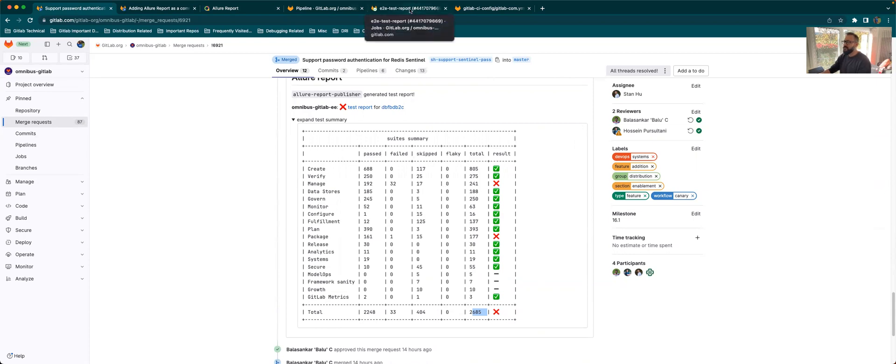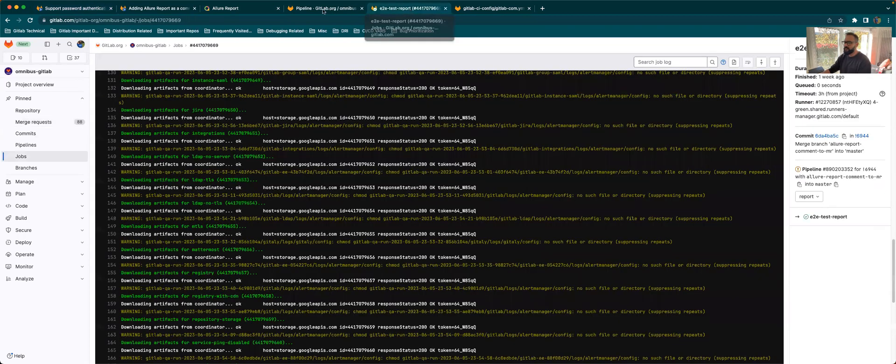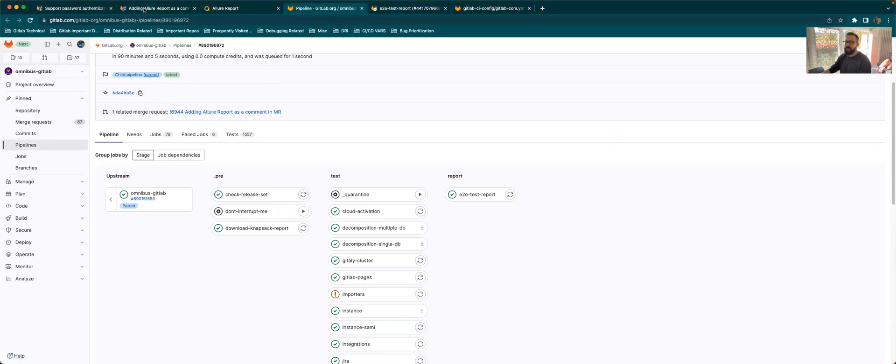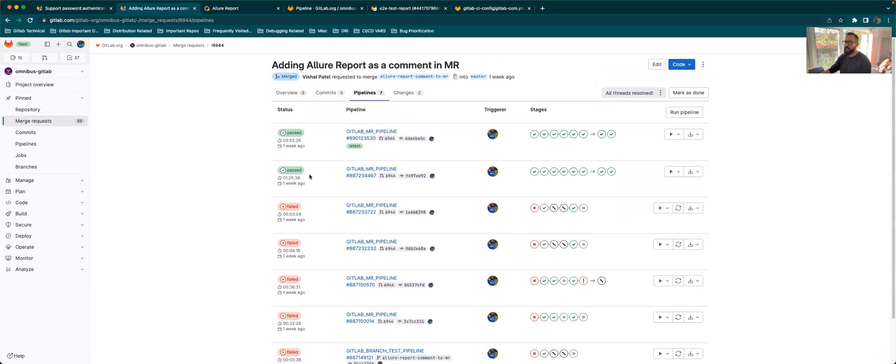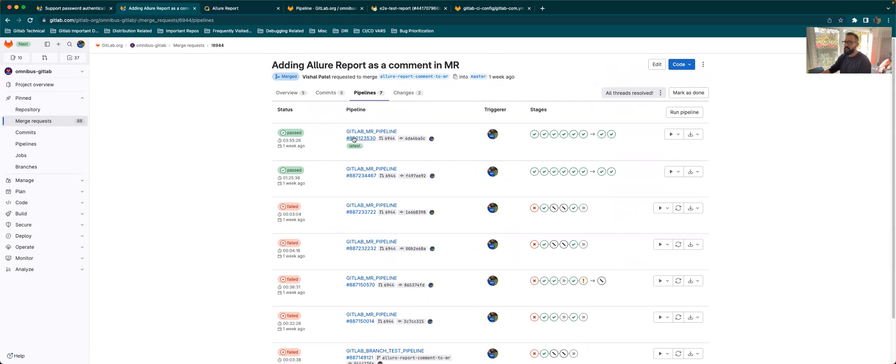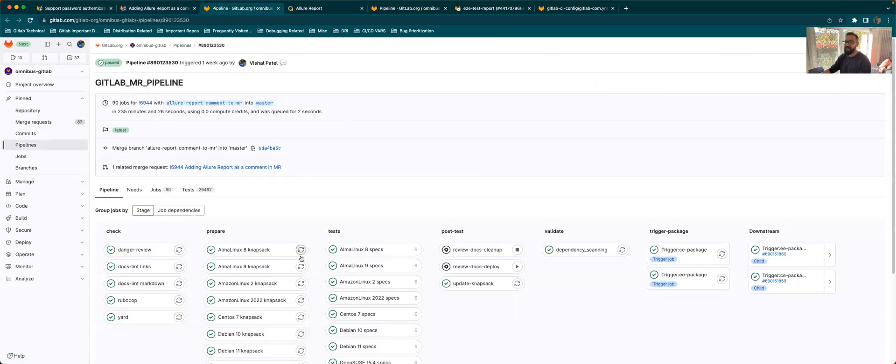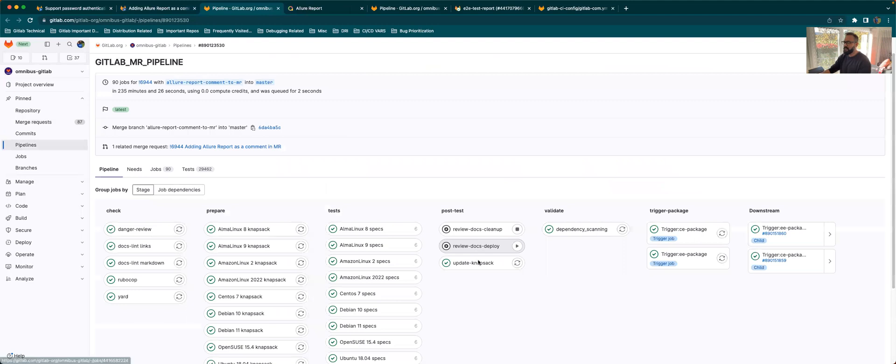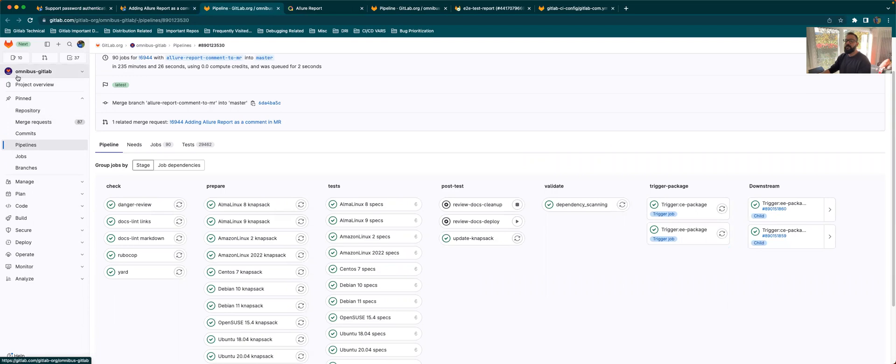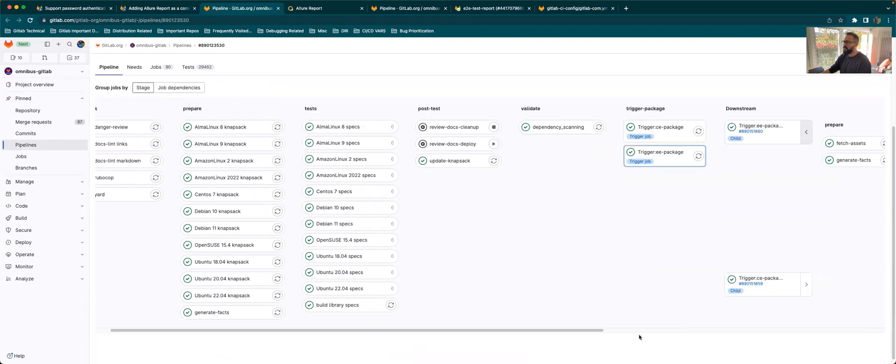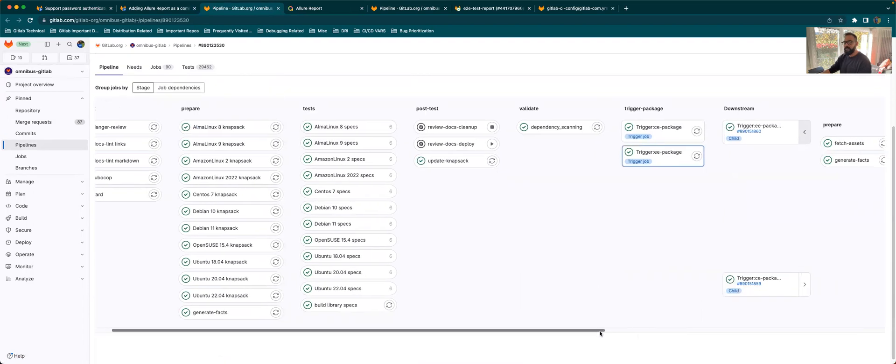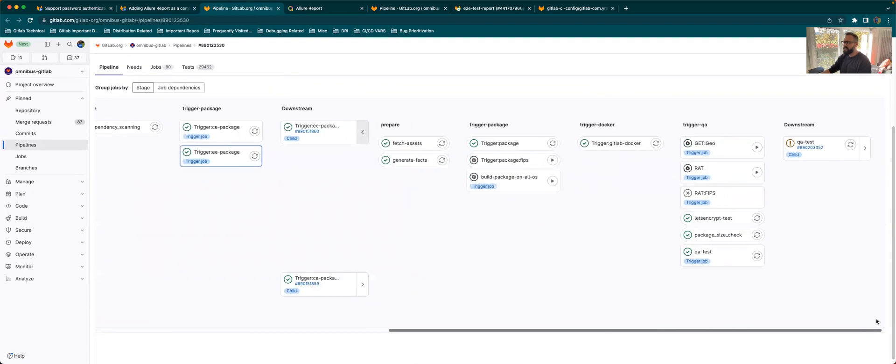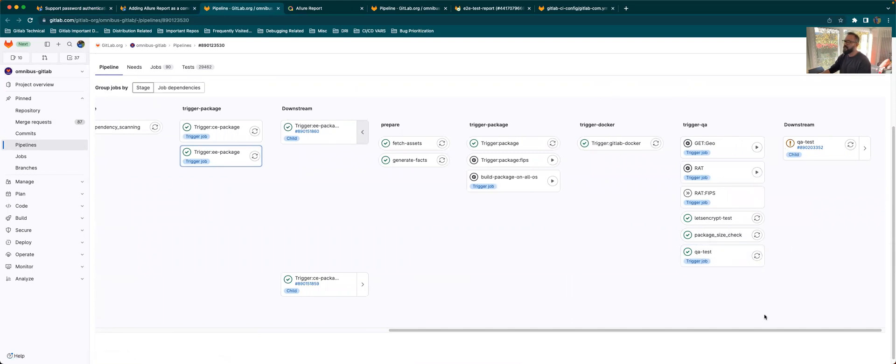A small thing that I wanted to also show is that when we go to the pipeline, if we go to one of the pipeline, this might not be helpful directly to the distribution team, but it's just for the quality folks. The distribution Omnibus GitLab pipeline, it makes use of the GitLab project as well. So it's recalling the QA test job in the GitLab project.